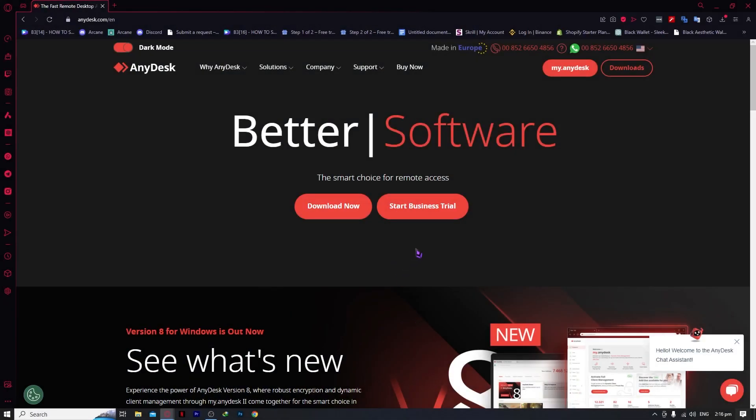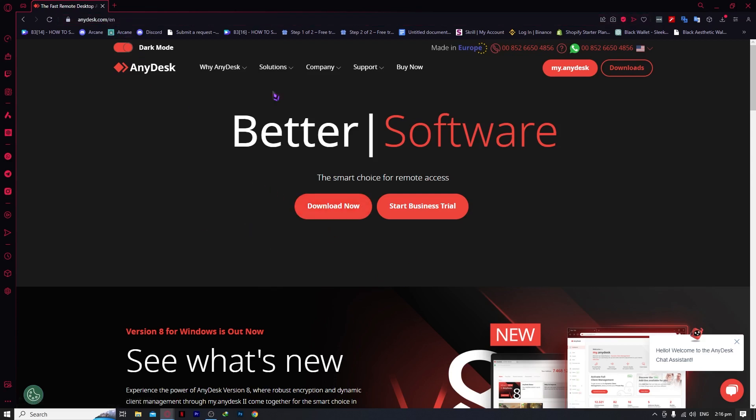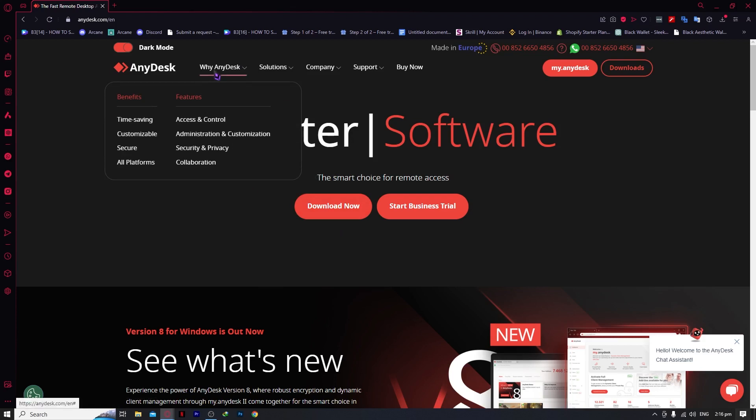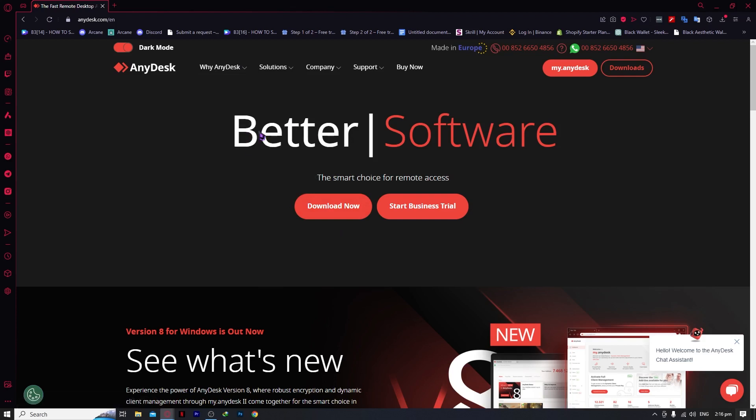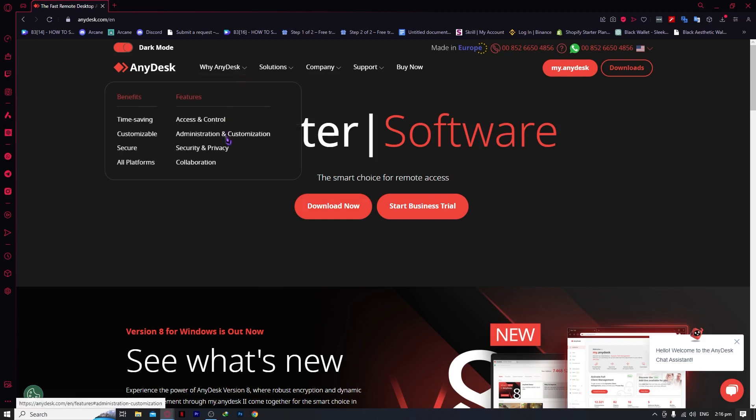Right here on the AnyDesk website, which is anydesk.com, we can see why you should choose AnyDesk. It's time-saving, customizable, secure, supports all platforms, offers access and control, administration and customization, security and privacy, and collaboration.